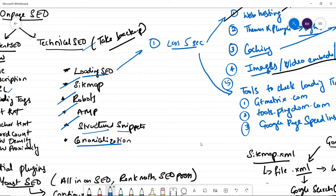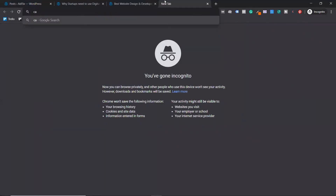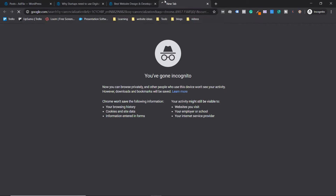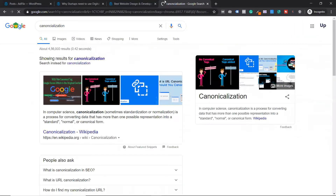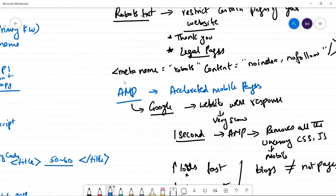The next topic is canonicalization. Let me just Google the definition because they give the best definition. What canonicalization does is it helps you avoid duplicate content issues. For example, if you have two websites having the same content, or if you have a subdomain. Let me explain the concept of canonicalization and then explain the definition.